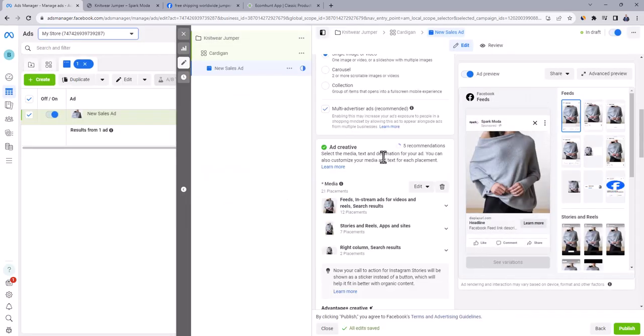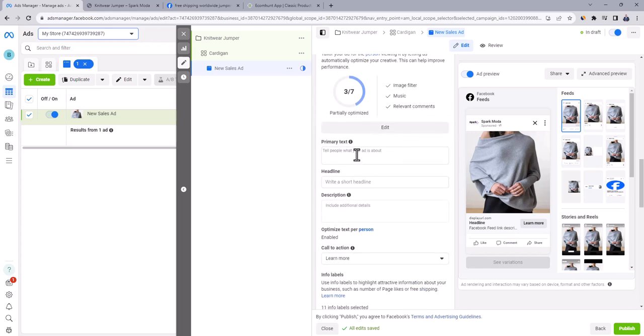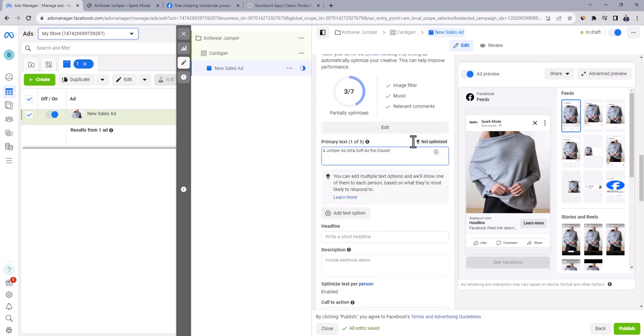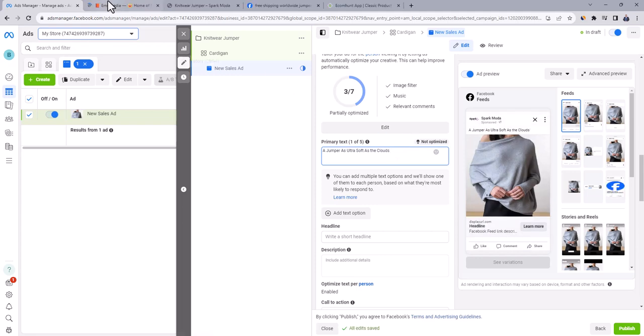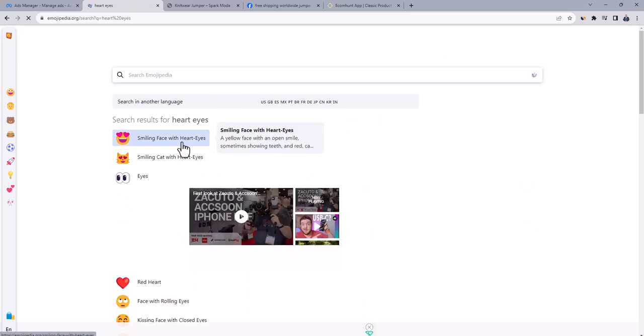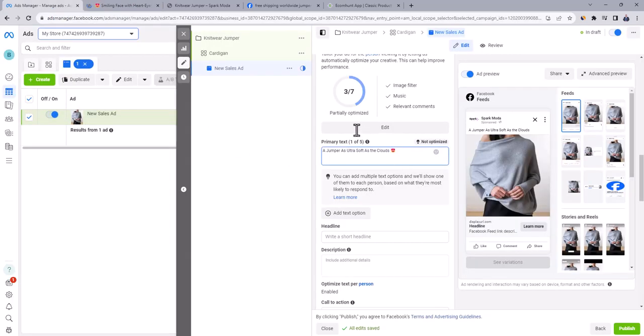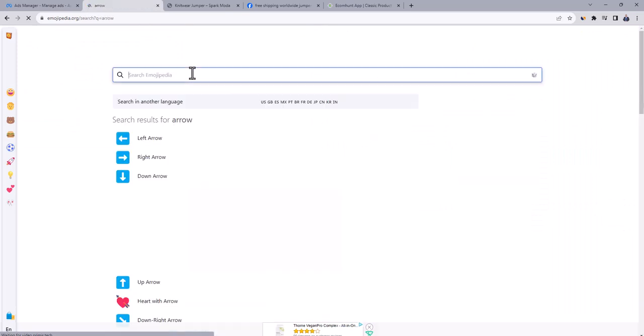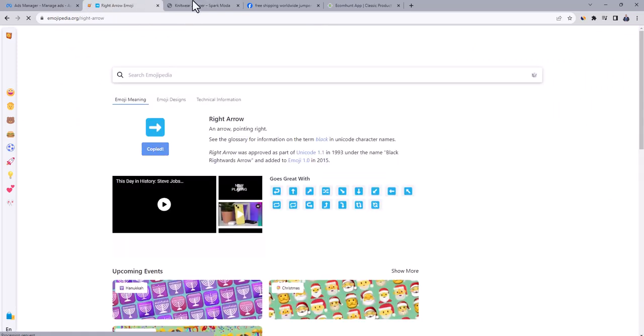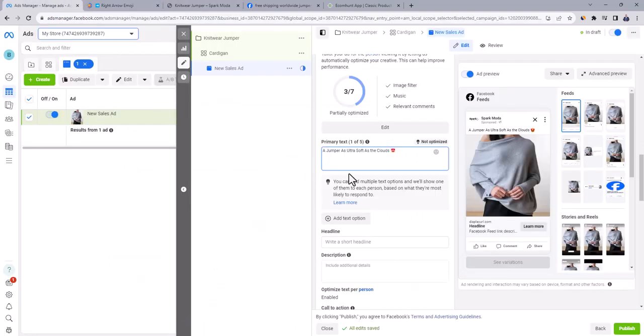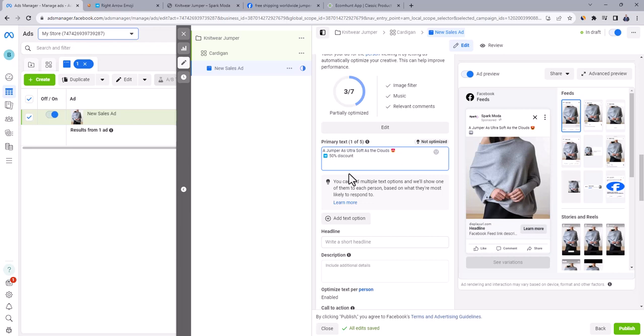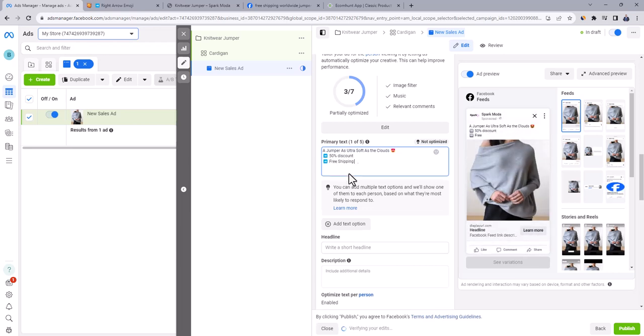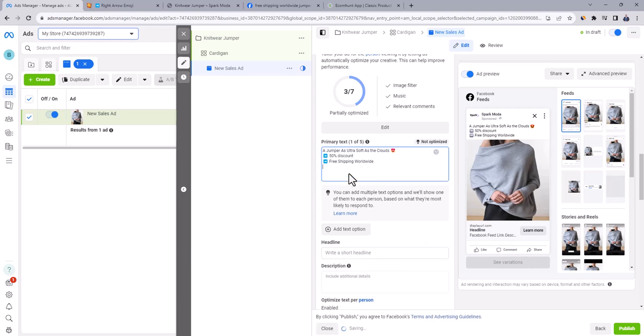Image is added to the ad, and you can see ad preview on the right side. Go down to primary text, and let's write here something like, a jumper as ultra soft as the clouds. Go to a website called Emojipedia, and search for heart eyes. Click on the first one here. Copy it, and paste it after the text. Go back to Emojipedia, and search for arrow. Click on the right arrow, and then copy it. Go back to ad, and paste the arrow on new line. Write here 50% discount. Insert new line, paste the arrow, and write free shipping worldwide. These are the basics of any dropshipping store to attract sales. You can watch my dropshipping tutorial to know exactly the basics of building successful dropshipping store. You can find video link in the description.